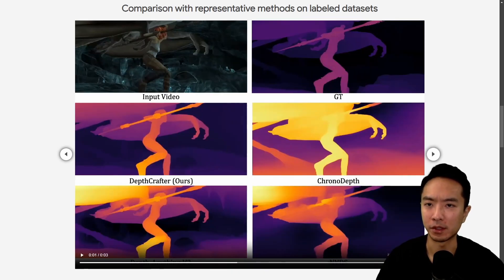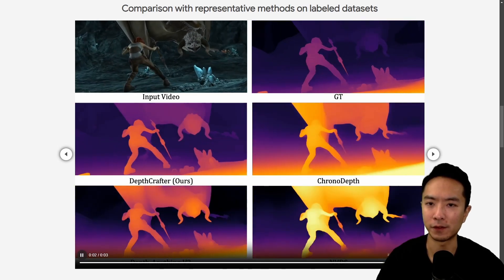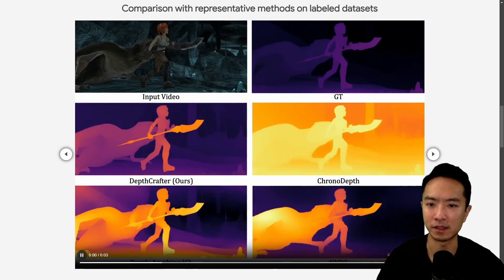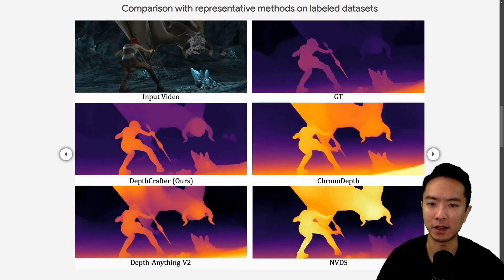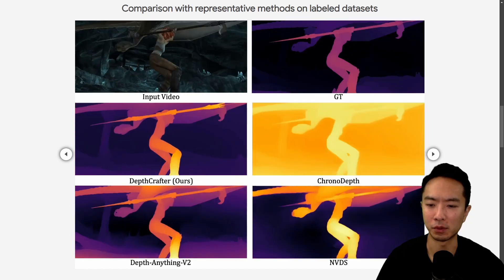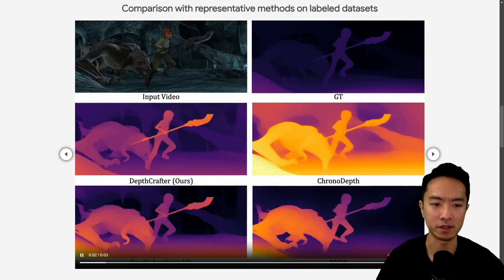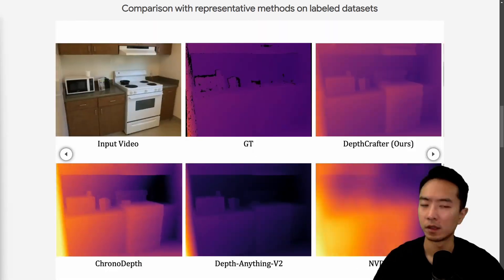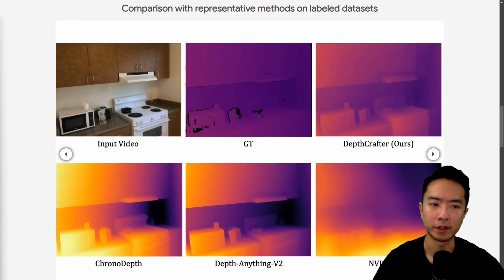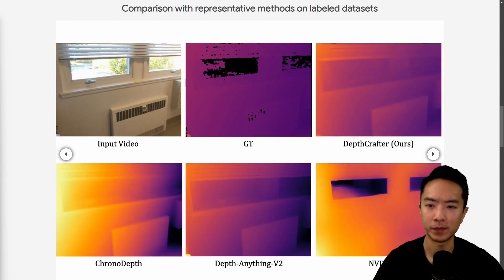And here's another example — this is a faster moving scene, so you can see how it performs in fast motion. And it's doing pretty well in terms of overall consistency. So here we're looking at an indoor setting, specifically the kitchen.